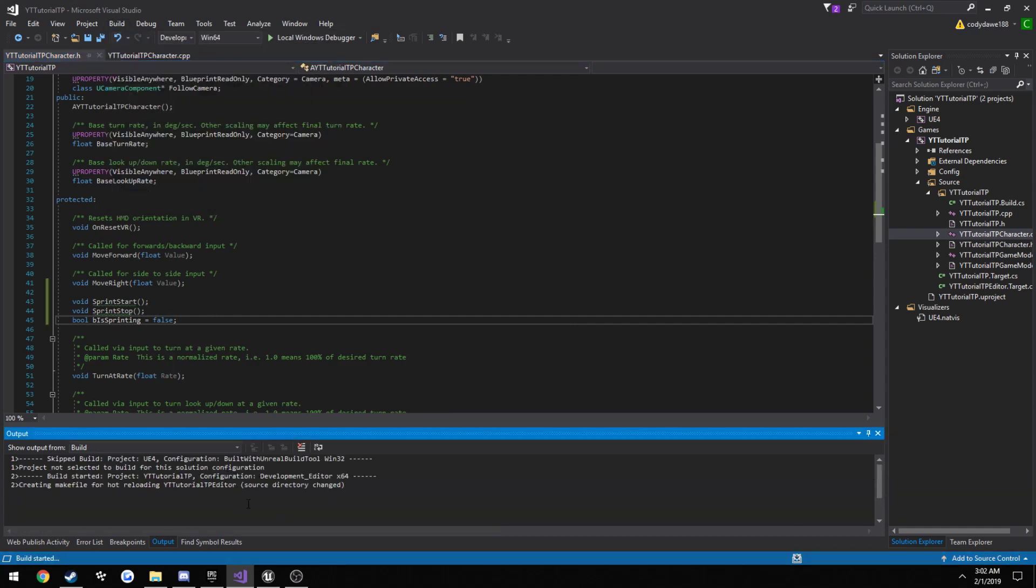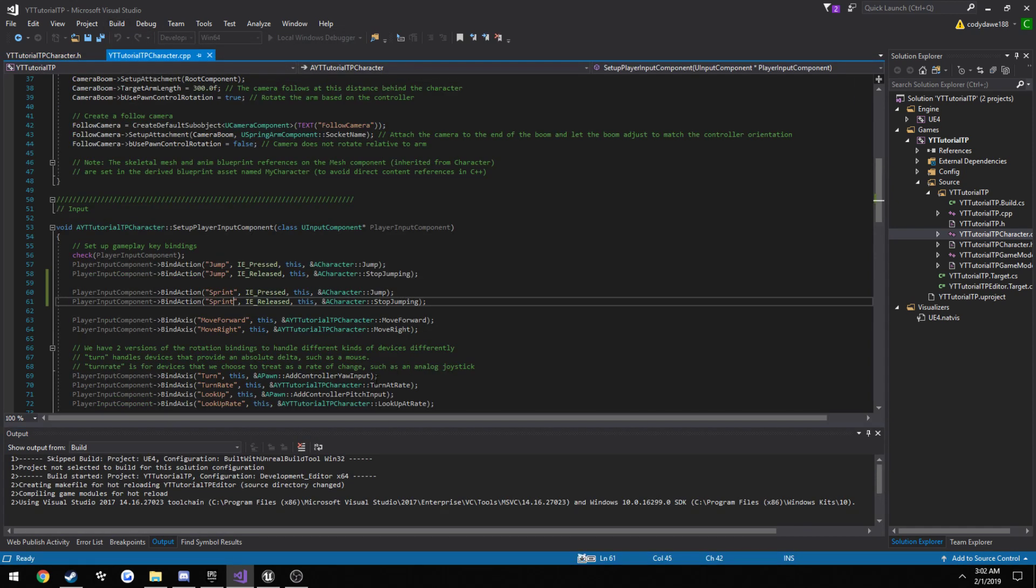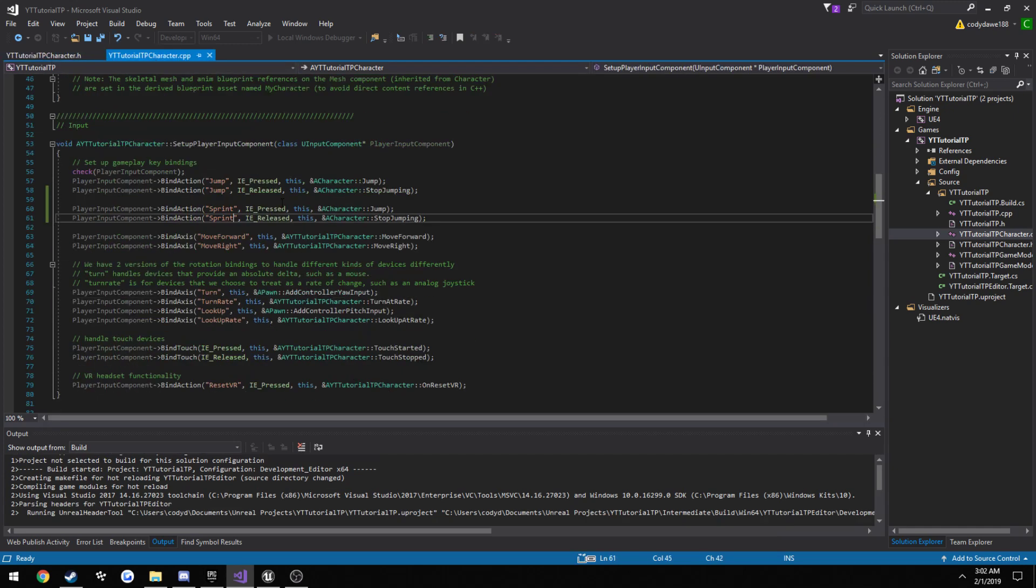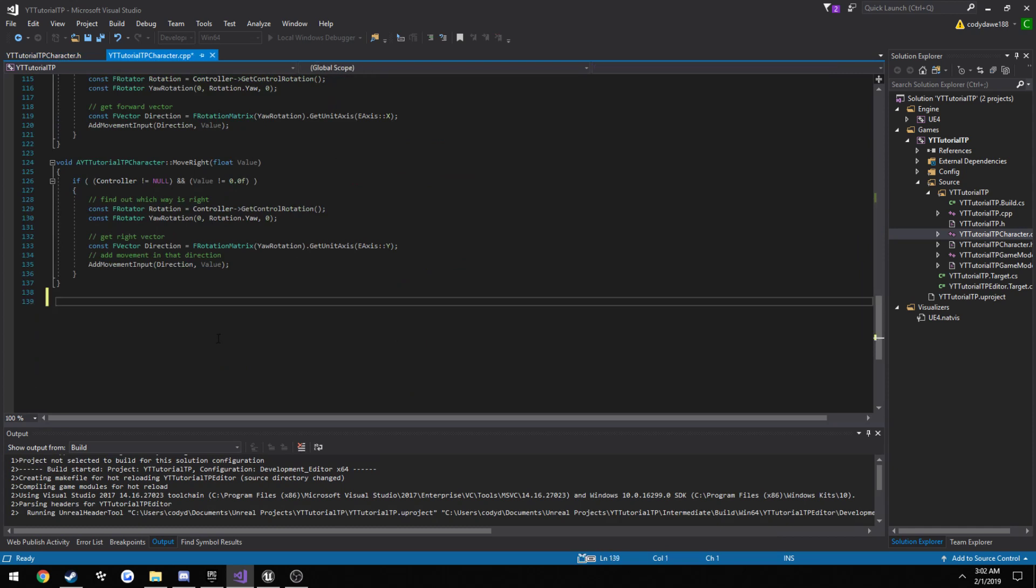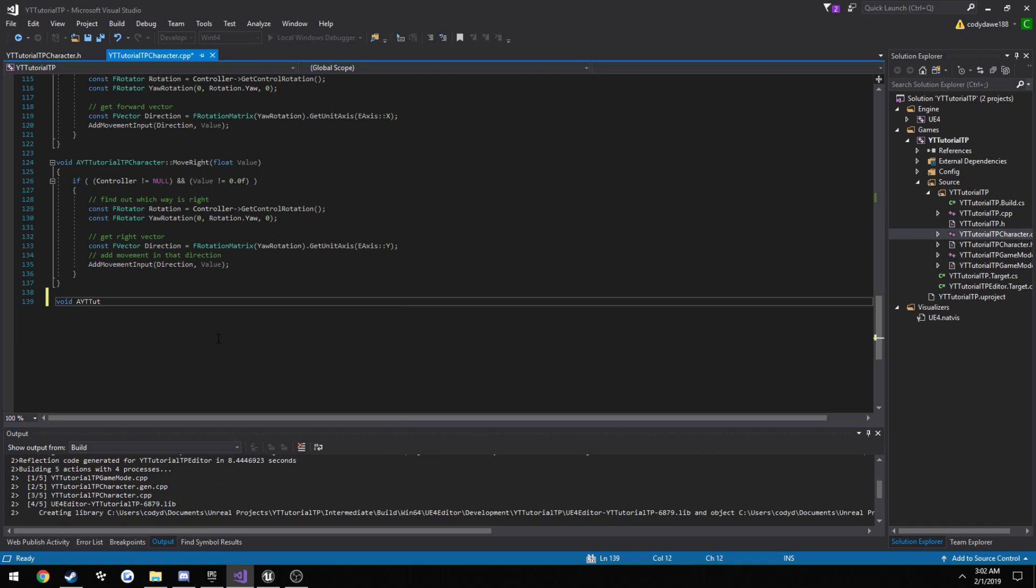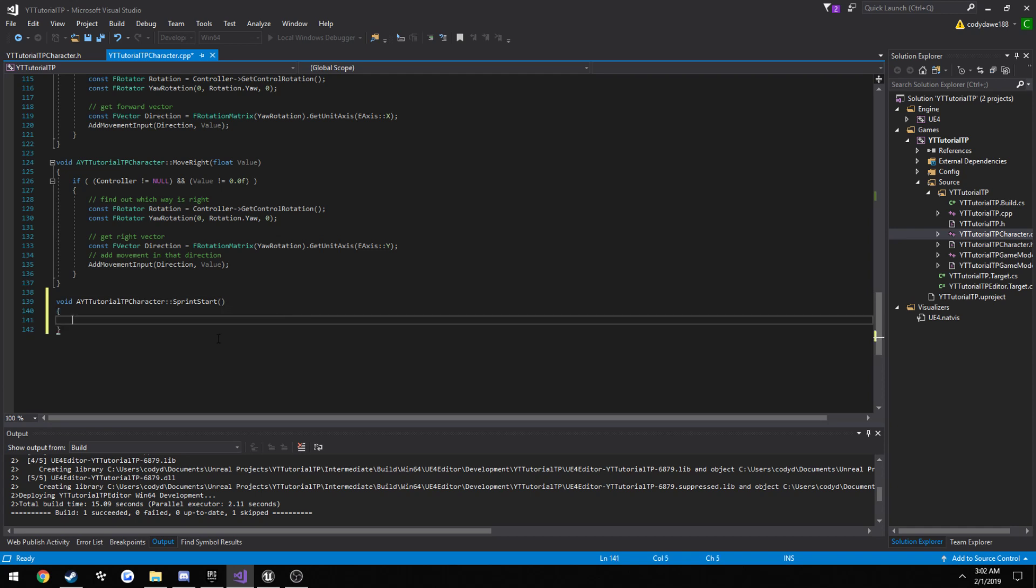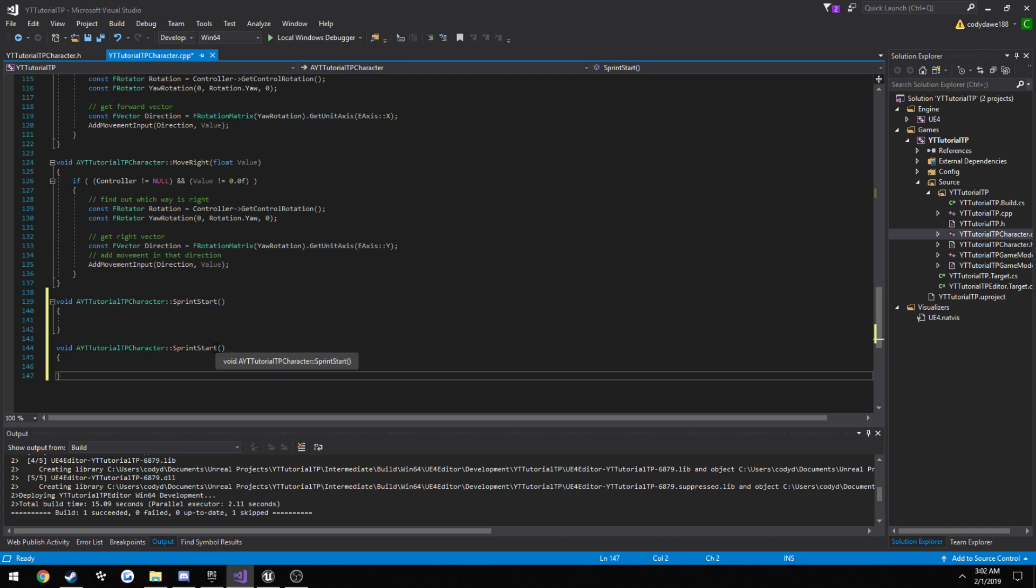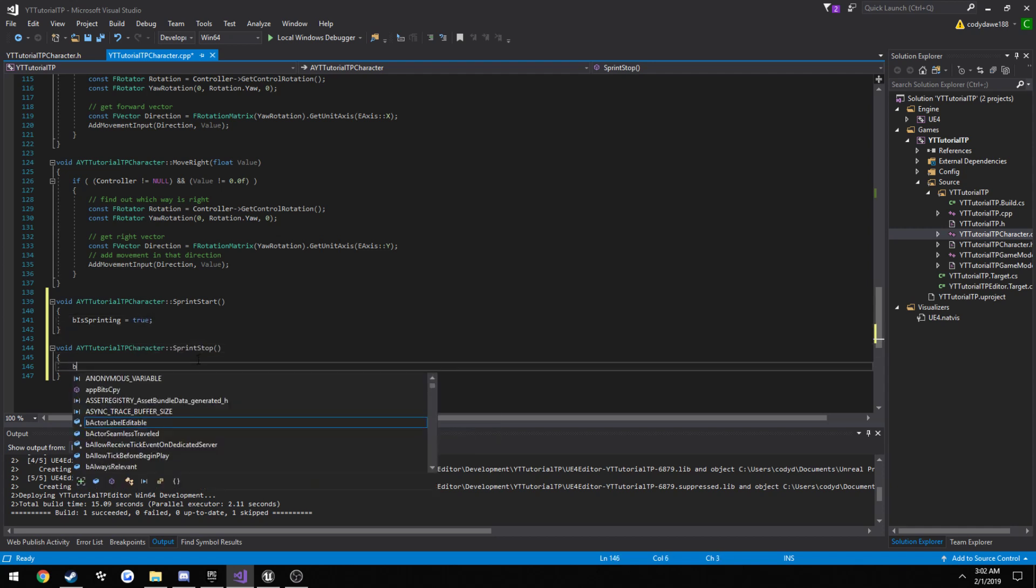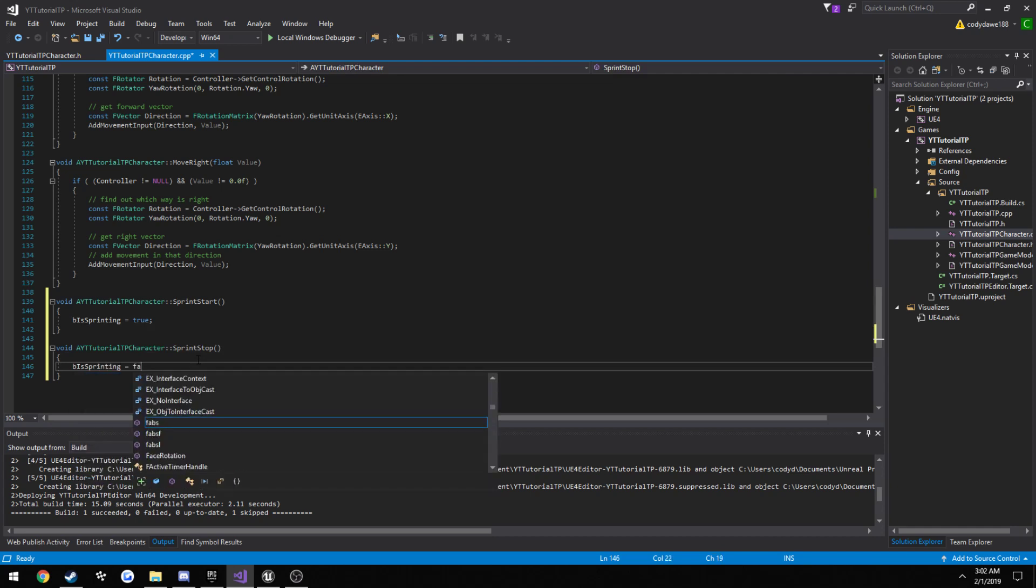Go ahead and build it because it's going to take a little bit longer than normal due to the header tool. Now we can go ahead and make these functions. So scroll down here to the bottom where we have some space. void our project name. Now in sprint start, what we want is to set that boolean value we just made to true. So b is sprinting equals true. And on our stop, b is sprinting equals false.